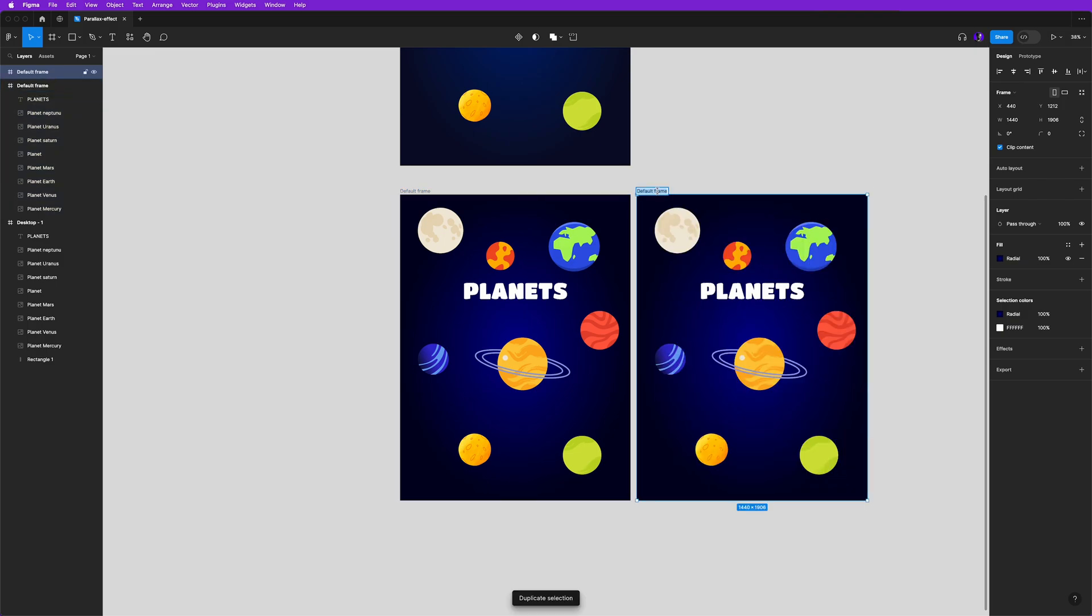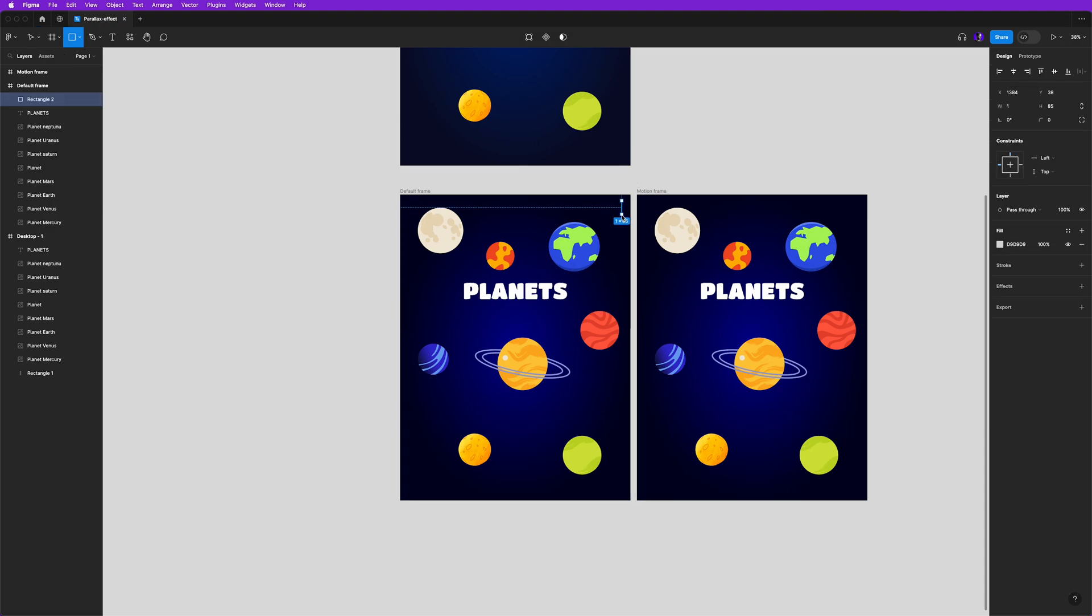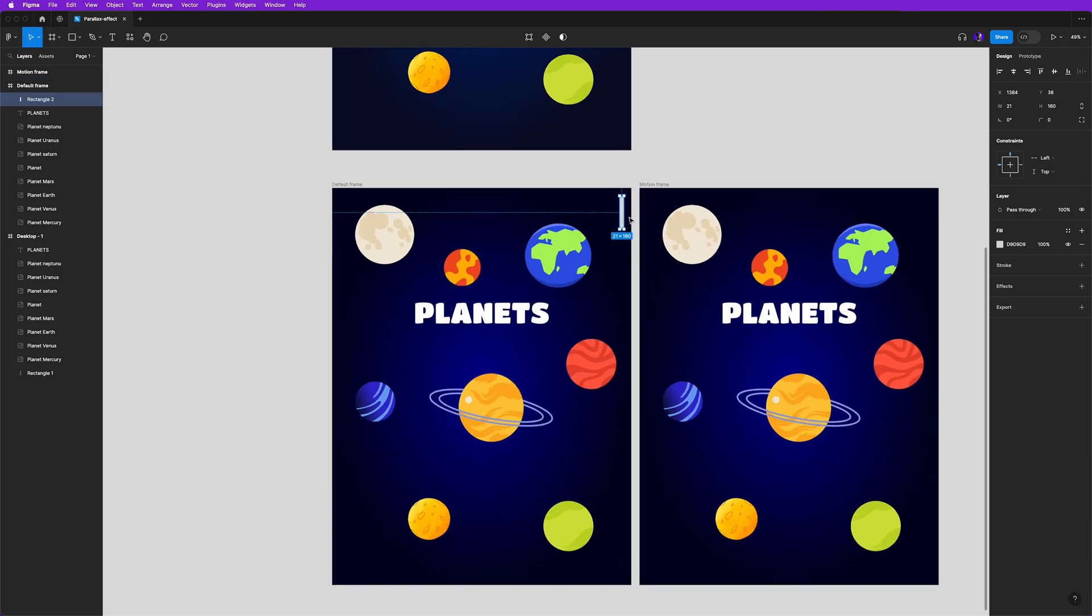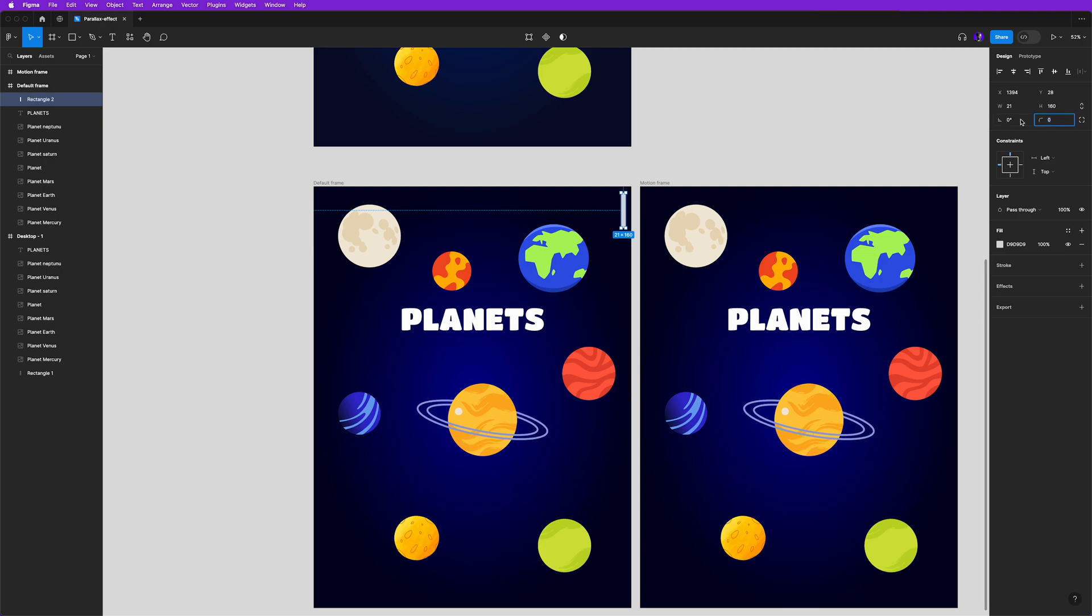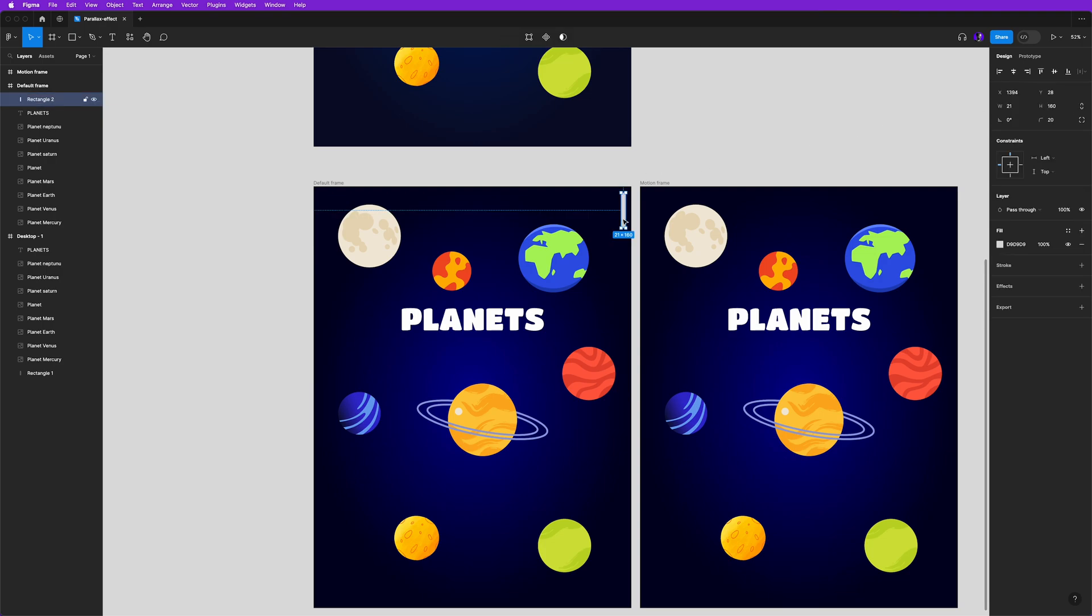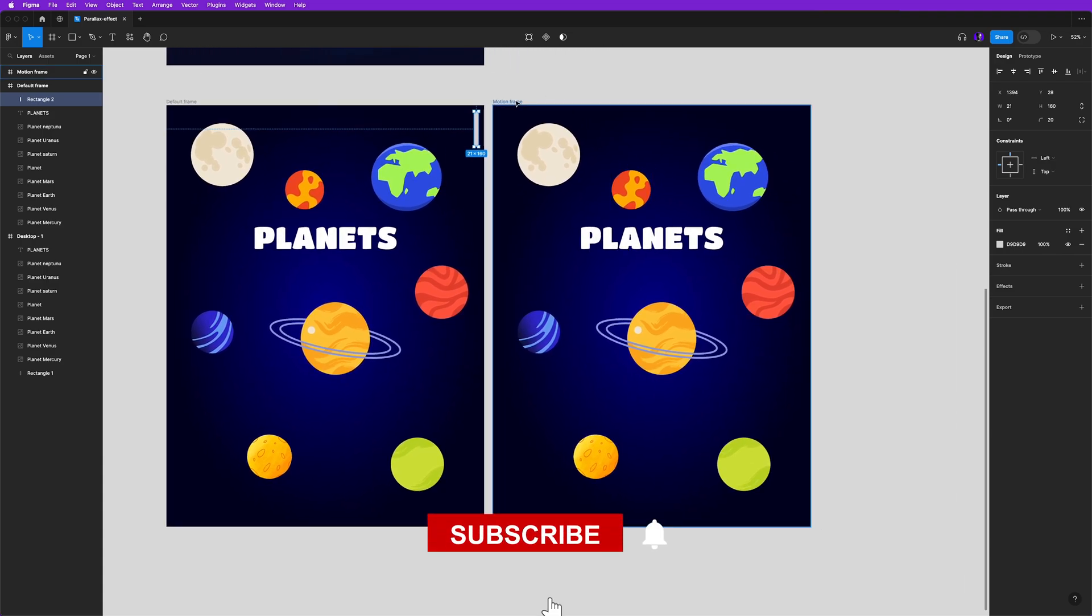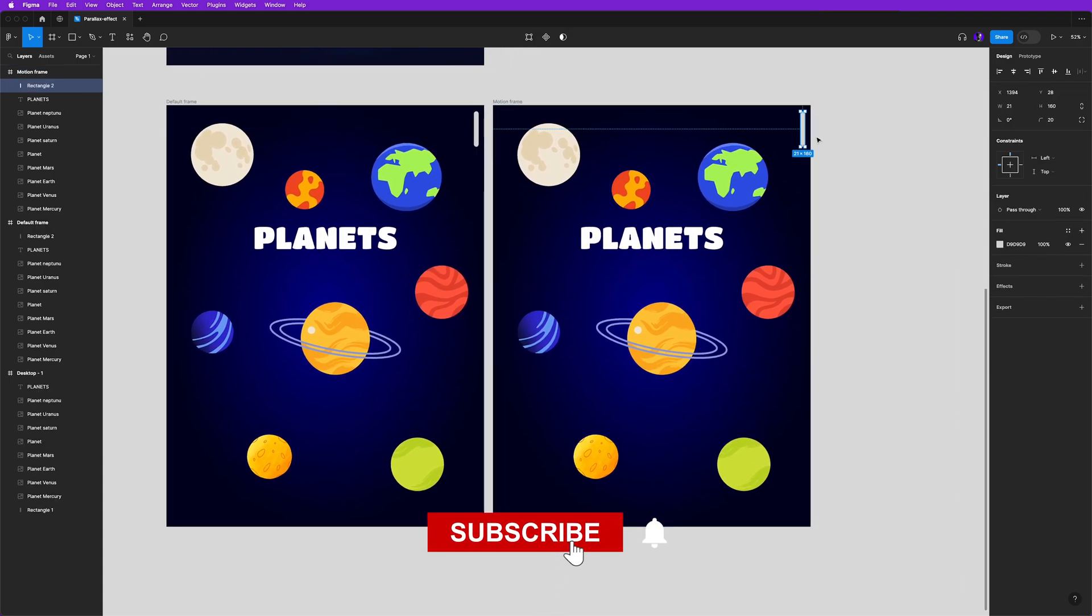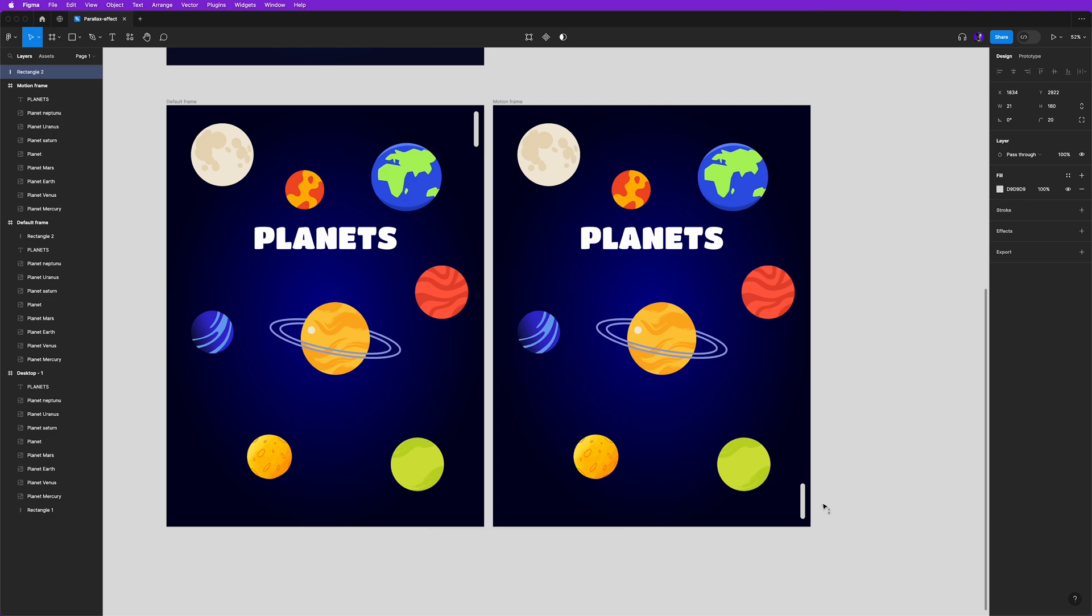And let's rename it to motion frame. You can also add a scroll bar for this example to have some hint for the user that he can scroll the page. So let's add here a rectangle and adjust the corner radius, and duplicate this and also put it in the bottom of our motion frame.